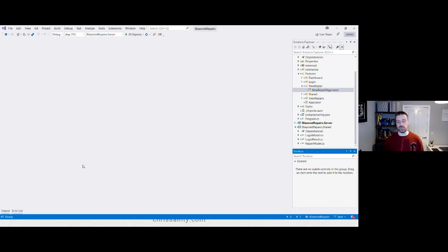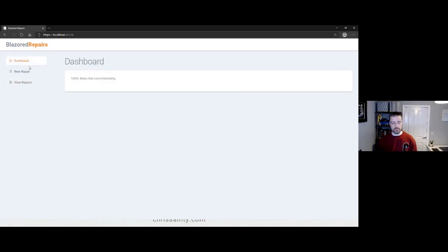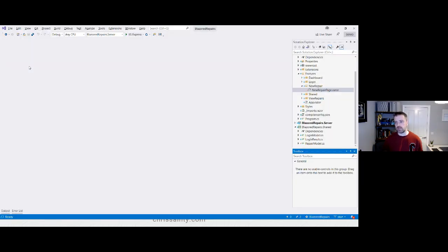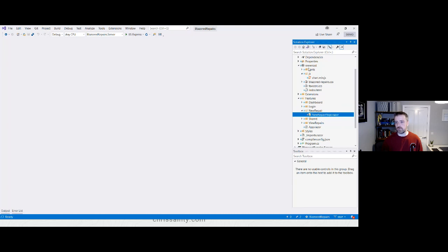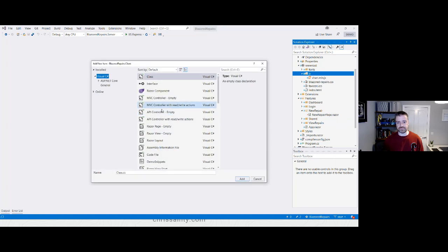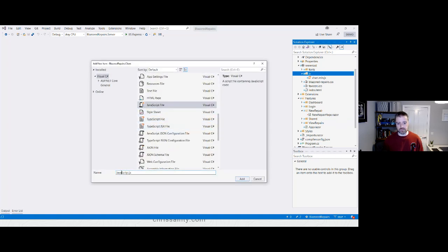We're going to update the dashboard page to add a chart showing outstanding versus completed repairs. To do this we'll use a JavaScript library called Chart.js — it's in the JS folder of the wwwroot. It's a very popular, well battle-tested, stable and feature-rich library. We're going to add our own JavaScript file: ChartWrapper.js. Then we'll add script tags in index.html to reference both Chart.js and our wrapper file.